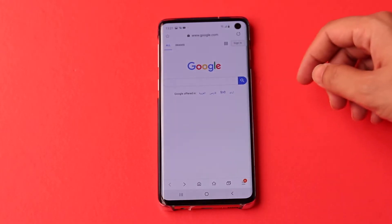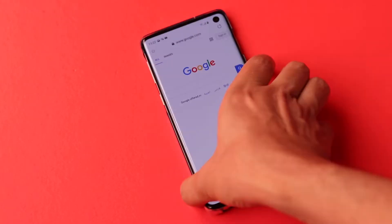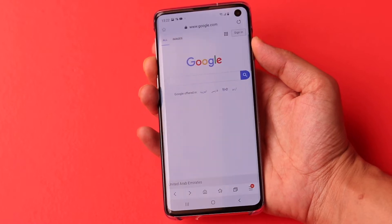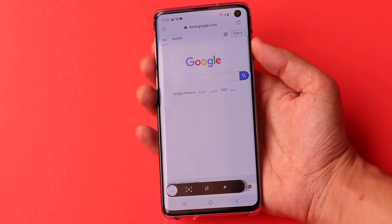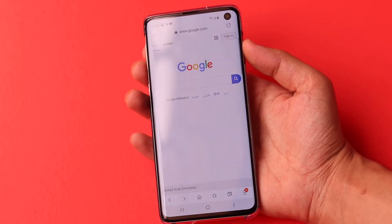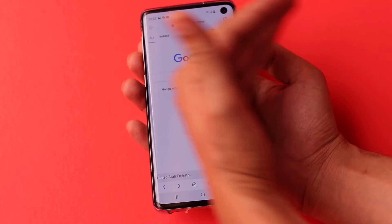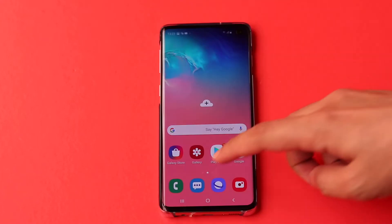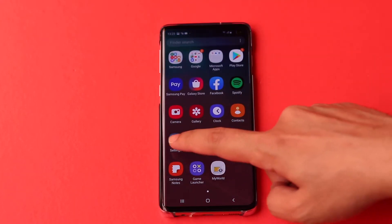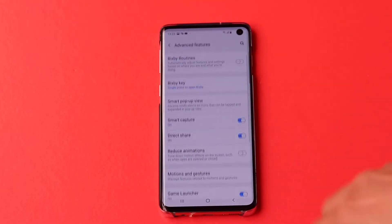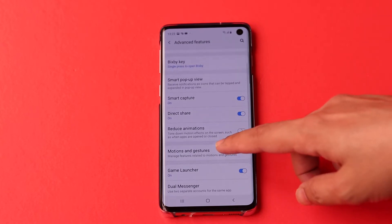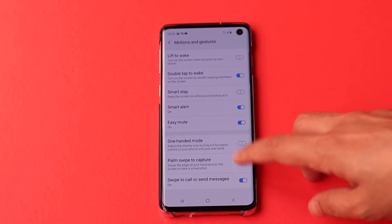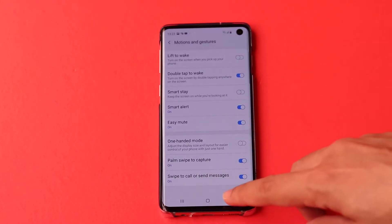Normally you can take a screenshot by pressing the power and volume down keys. But on the S10 series, you can sweep the edge of your hand across the screen to take a screenshot. To change this, go to settings, then advanced features, then motions and gestures, then turn on or off palm wave to capture.